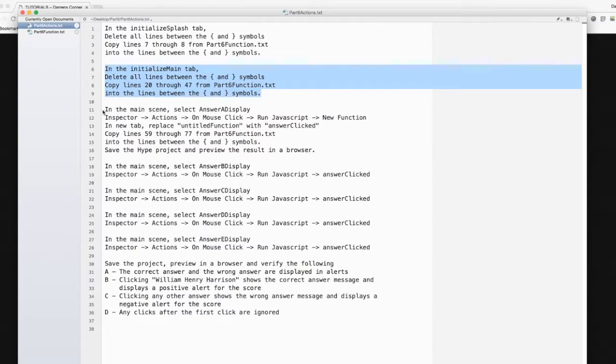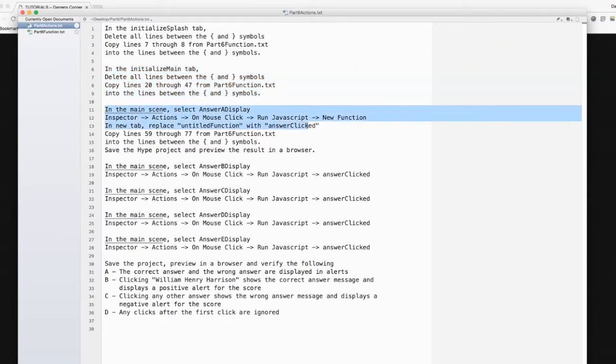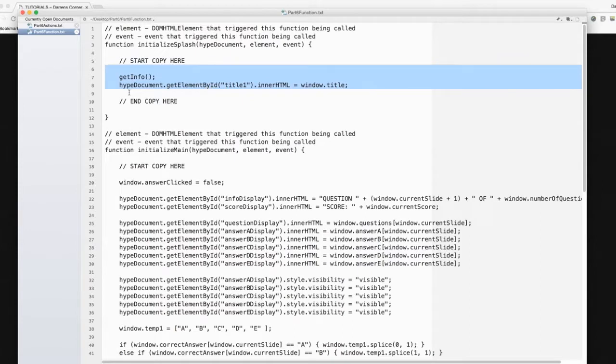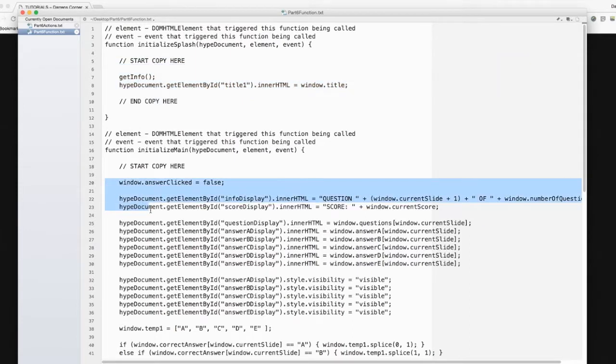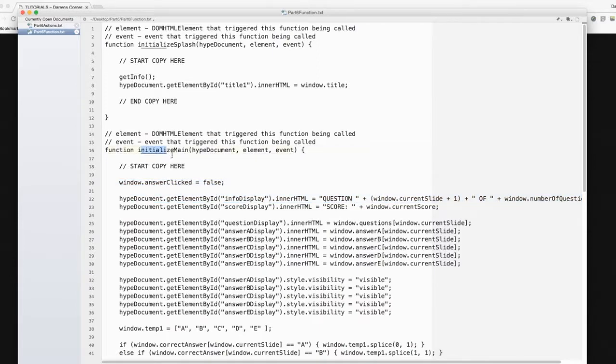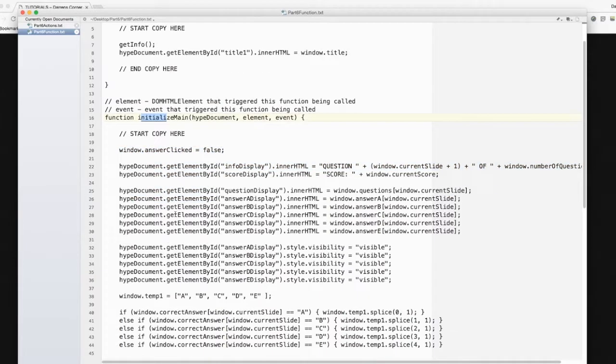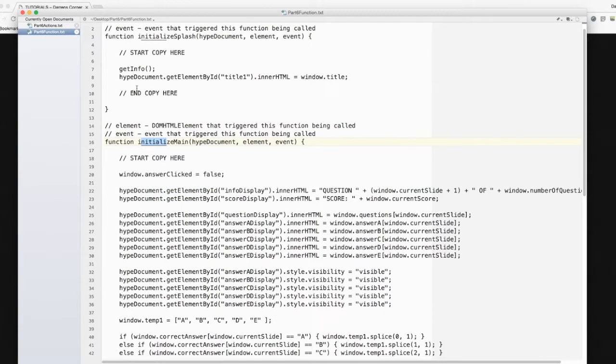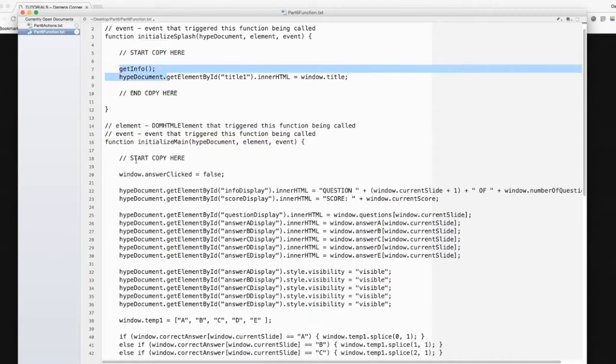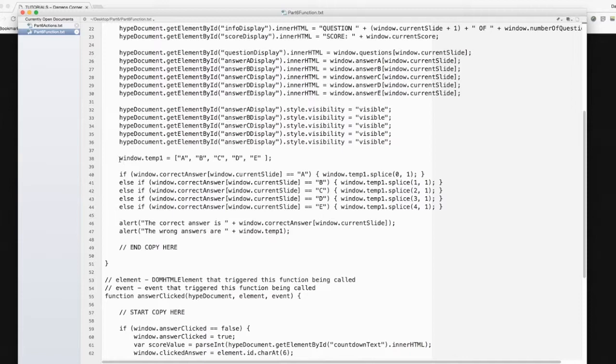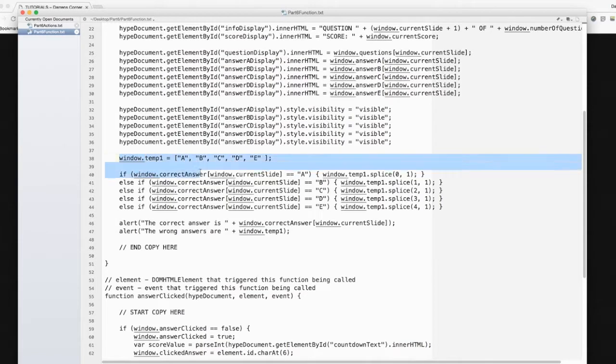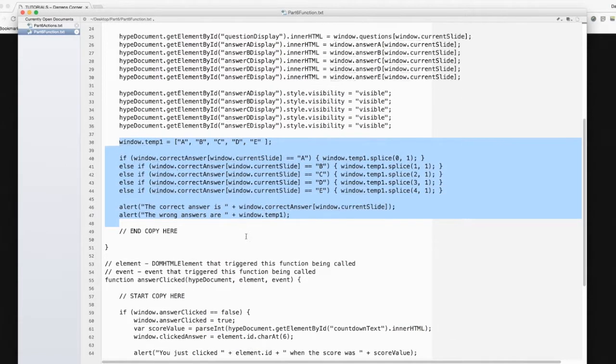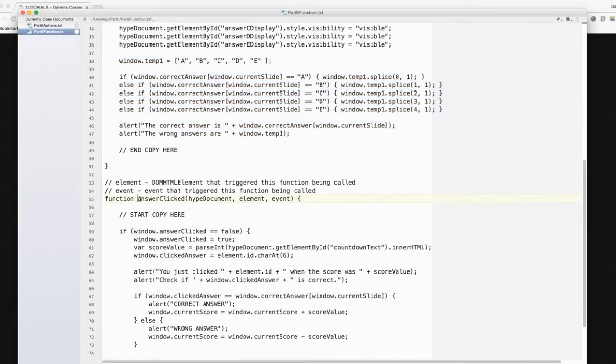Then we're going to create a new function called AnswerClicked, and we'll show how that works. Now Part 6.functions, these are the parts that we're going to be copying and pasting in. So this is InitializeSplash, and this is InitializeMain right there. And we've added a couple things in InitializeMain. So here we just took out the alerts. Here we took out the alerts. But we can see, then we added in this window temp, and we'll talk a little bit about what that is. And then down here is our AnswerClicked.